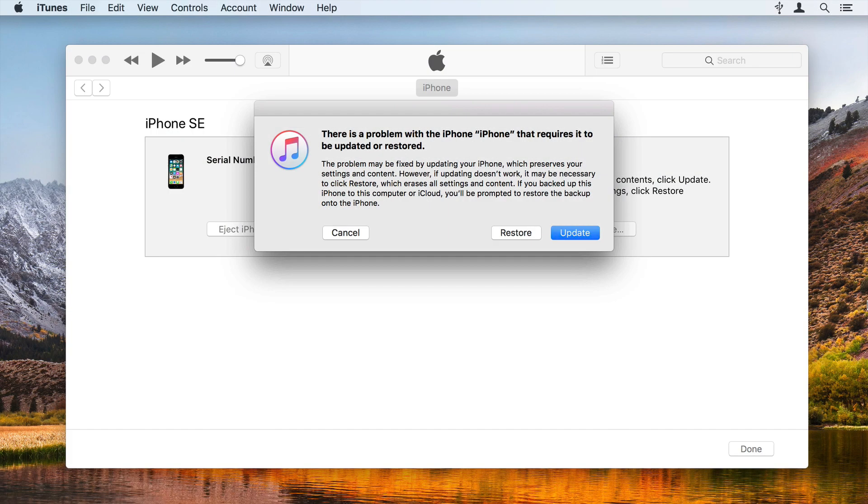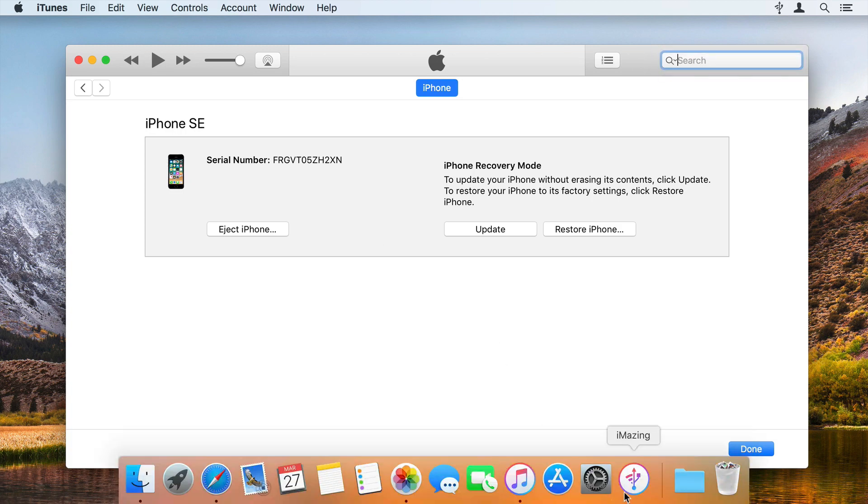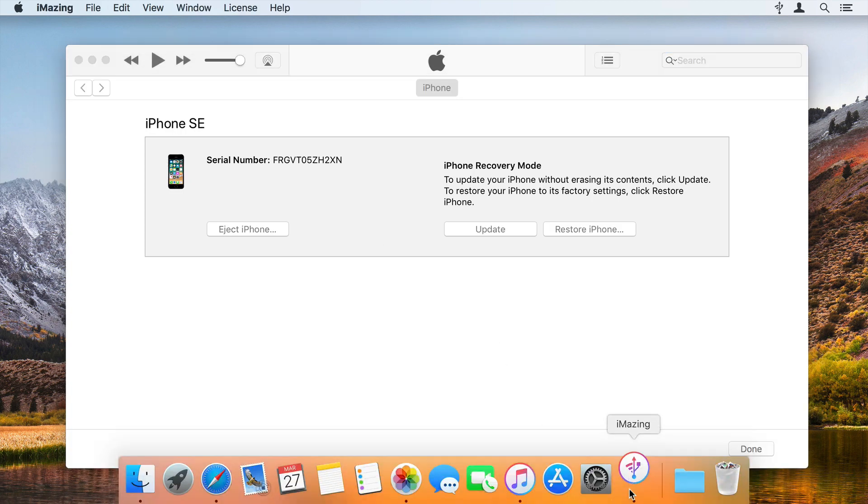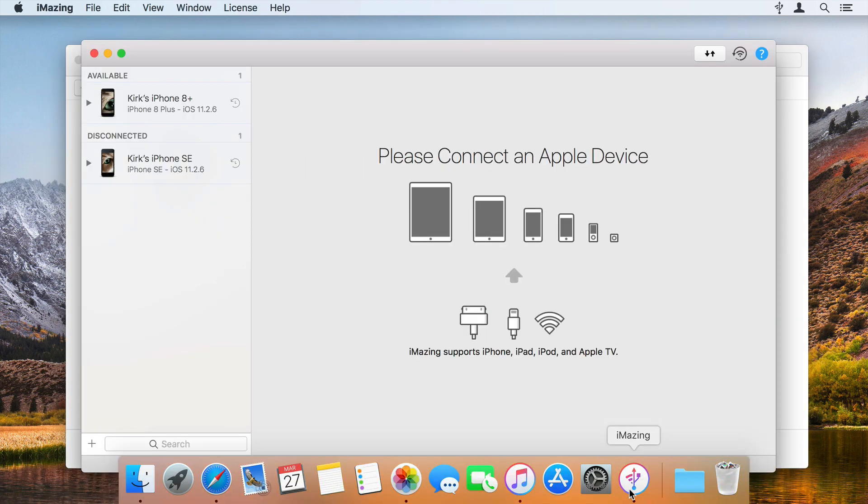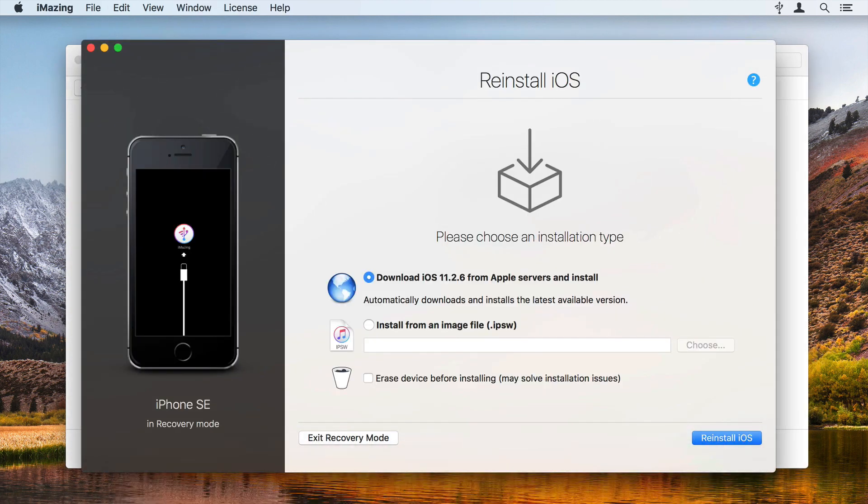iMazing can get your iOS device out of Recovery Mode, and this feature is available with the free version of the app. Here's how.